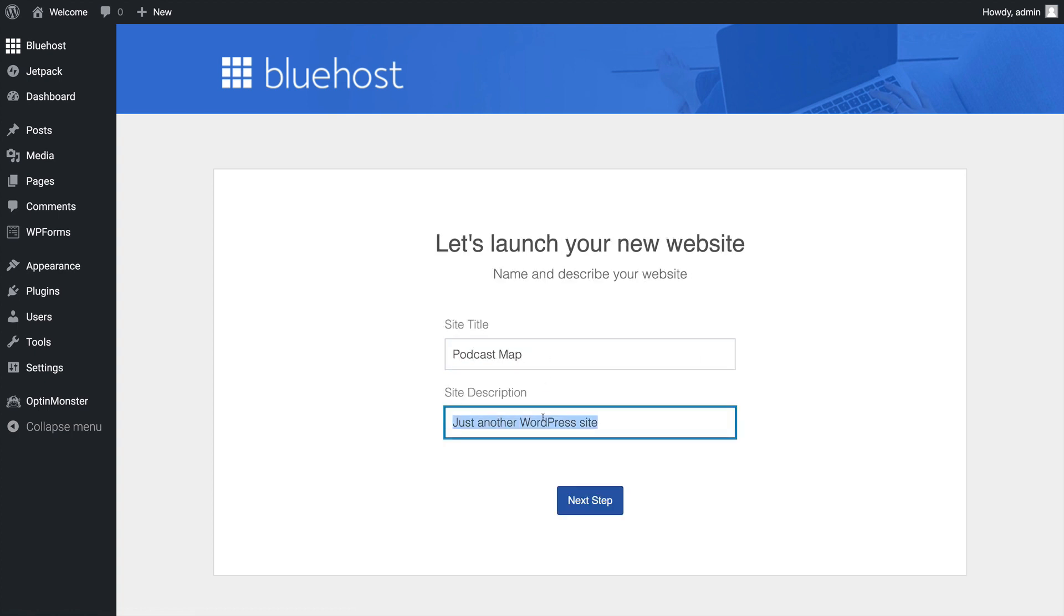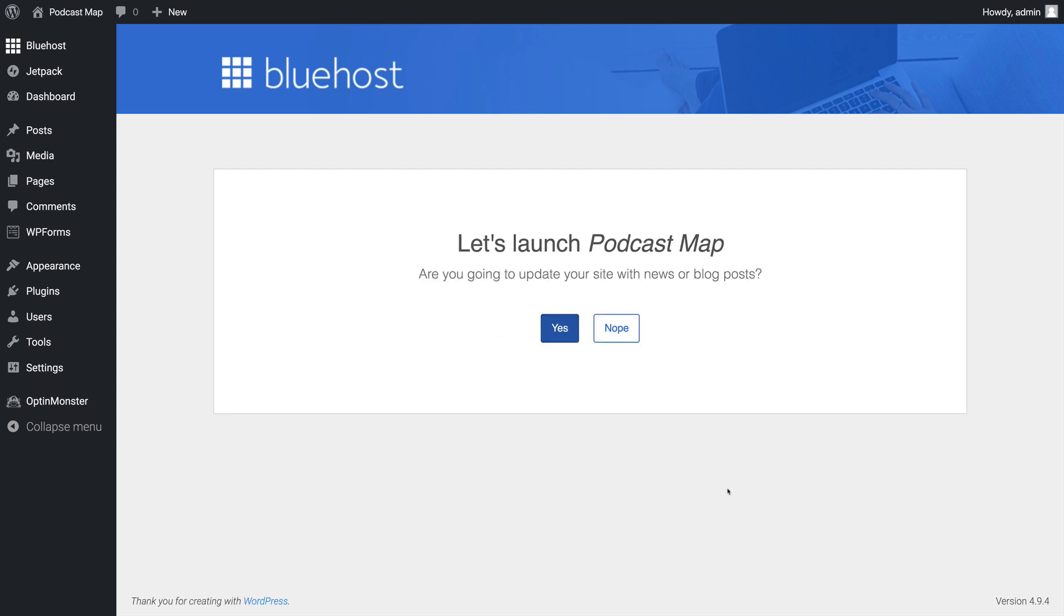We'll put in the information for the site title and site description. We'll click Next Step.